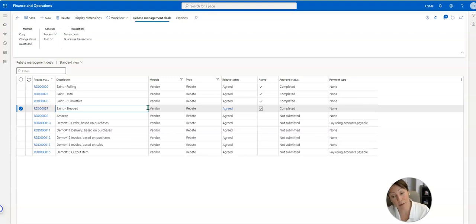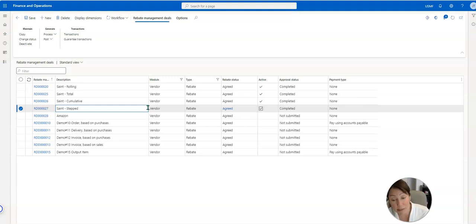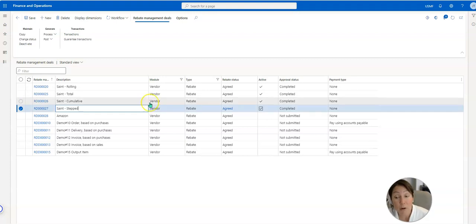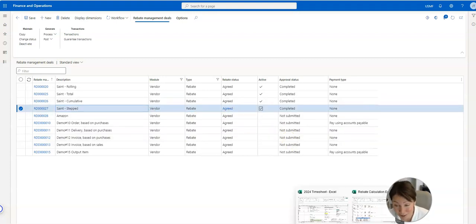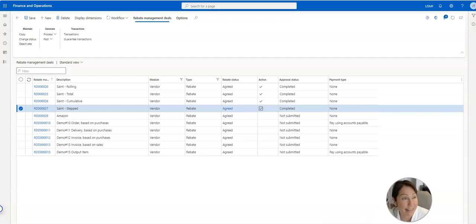So we'll start with step. It's the lowest calculation method and it calculates on a step-by-step basis where each deal line incrementally can contribute to the rebate until the sales quantity or the value is reached. What does that mean in layman's terms? Let's look at this Excel document.